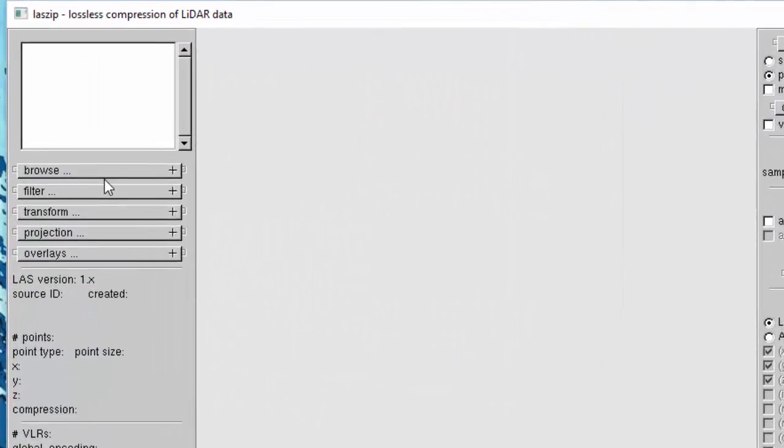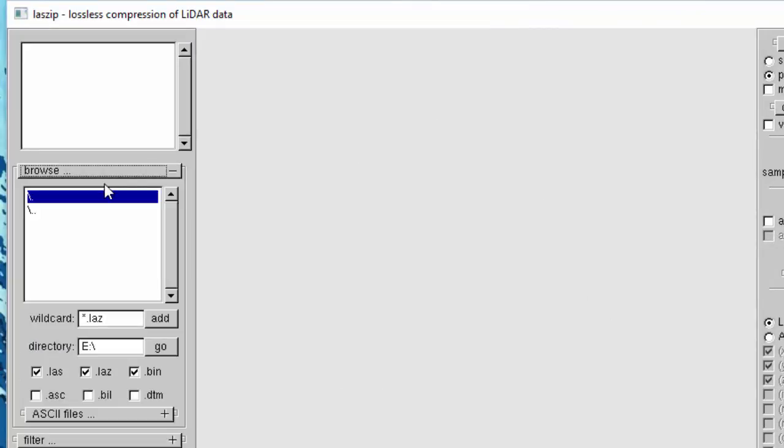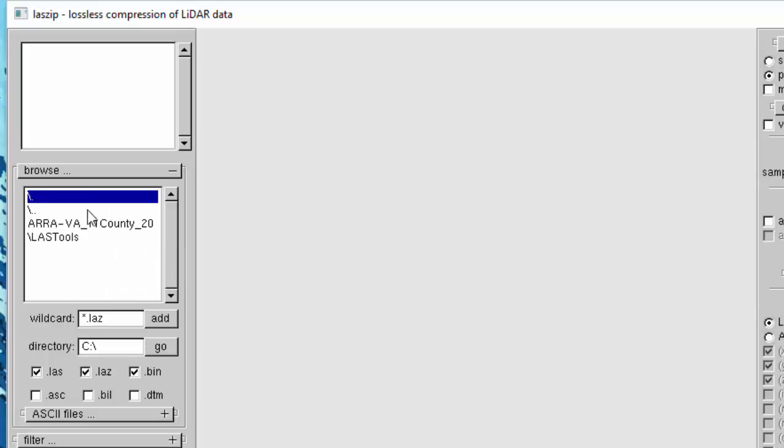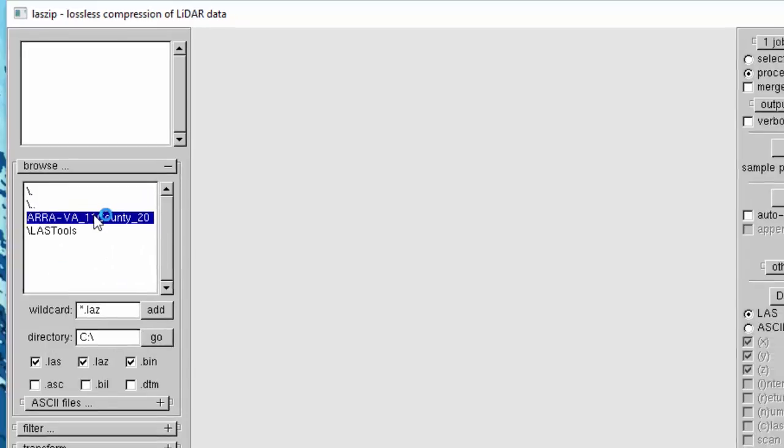Once opened, we can specify where the compressed .LAZ file is located. First, we'll click on Browse and specify the directory that the .LAZ file is located. Once selected, we will select Go and navigate to the folder that hosts the compressed .LAZ file. Once we locate that folder, we will then select the .LAZ file itself.